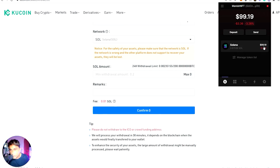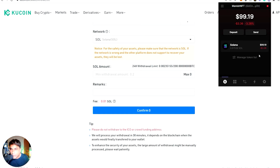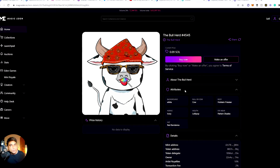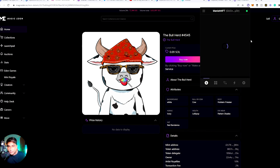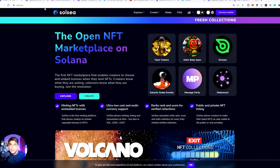Now you can see that the Solana is already credited — it's been deposited to the wallet. I now have $99 worth of Solana in my Phantom wallet. Once you're done transferring your Solana to your wallet, we have successfully transferred Solana — around 0.87 Solana, worth $101. Now we need to find the right project and the right NFTs to buy.